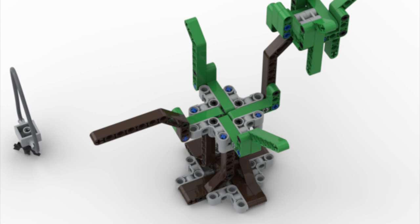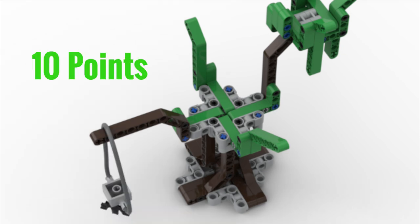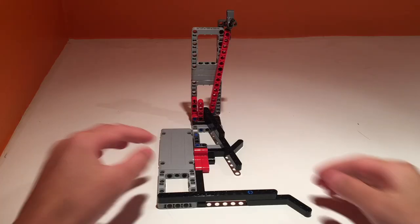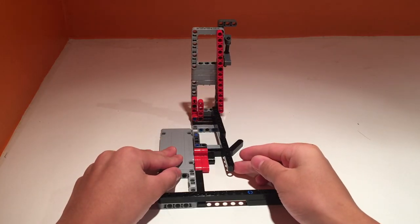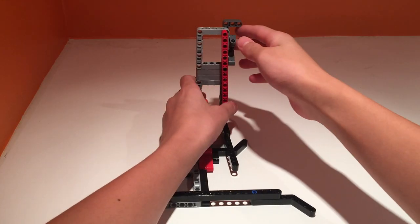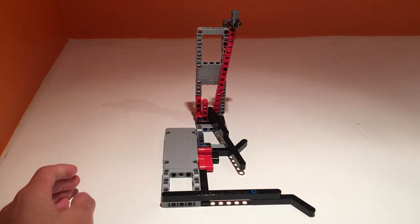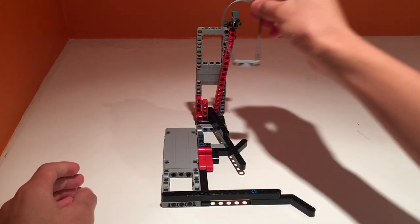For example, in the City Shapers mission designed for wildlife, teams would receive 10 points for placing the bat onto the tree wrench. One possible solution would be to create a dumper that would release the bat after it has come into contact with the tree.